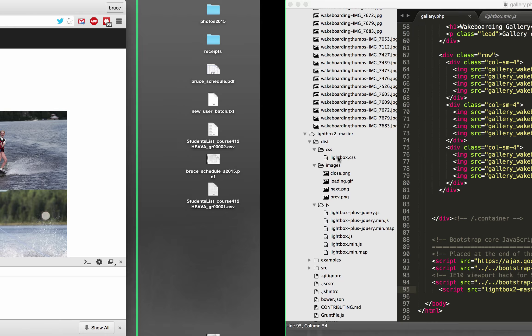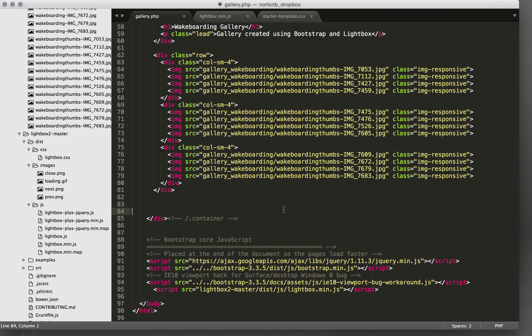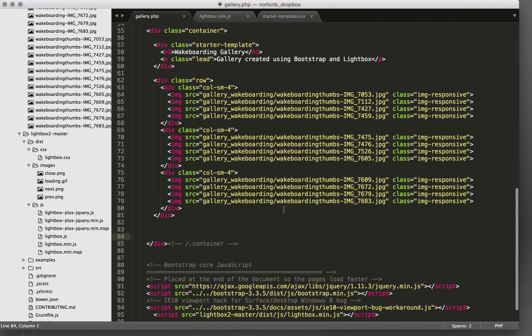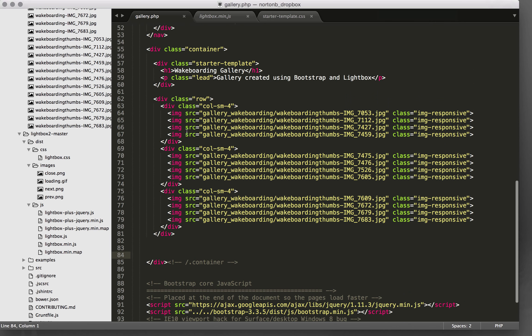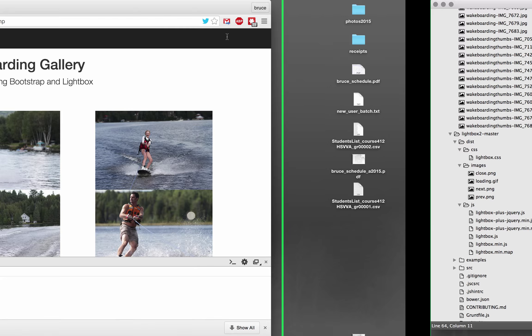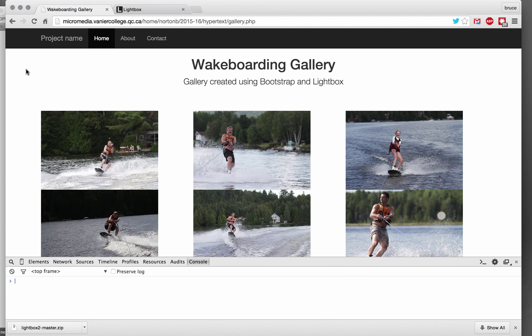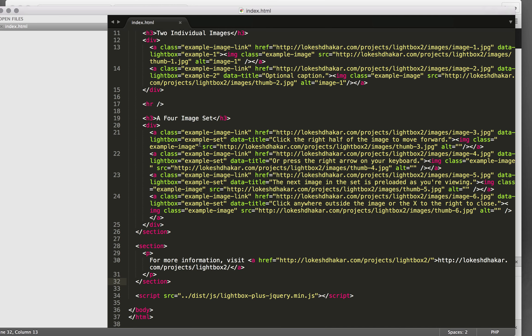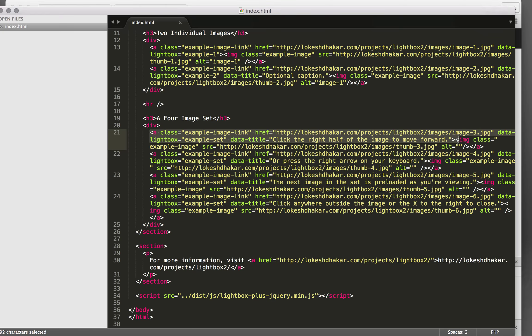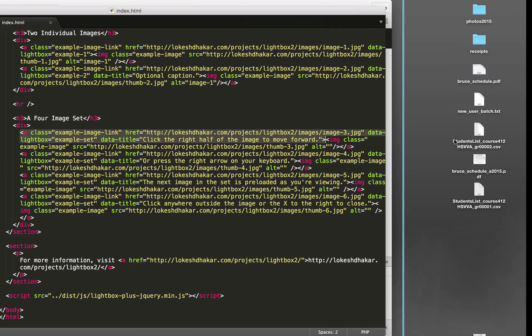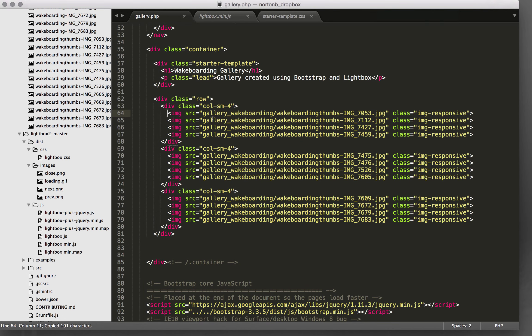So let's see if we can't add what we need in order to be able to have the thumbnail images linked to the larger images. So if you remember from this, we have a link before the images. So I'm just going to highlight the image tag.